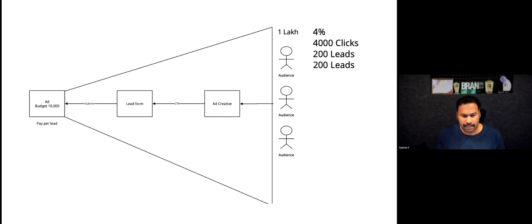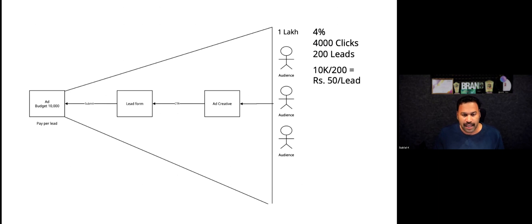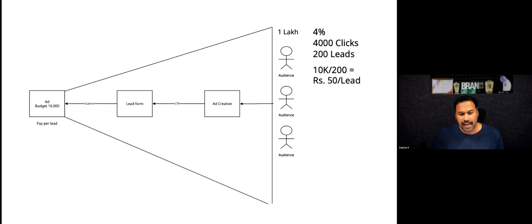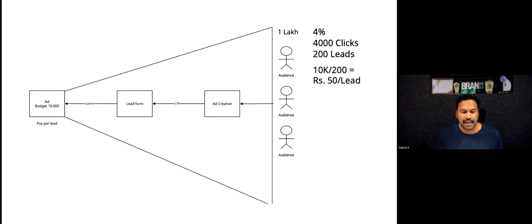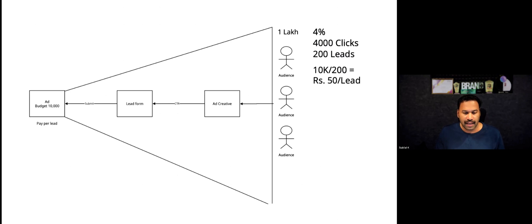No, that's not correct. 50 rupees into 100 leads, that is 5,000 rupees. So you have spent the amount of 10,000. That is, as you said, 1 lakh reach. 1 lakh reach, 1 lakh reach, 4% clicks. Ideally if you have a 4% CTR, you can consider 4,000 clicks. You can receive a lead form. After that, that means you can get 50 rupees per lead.